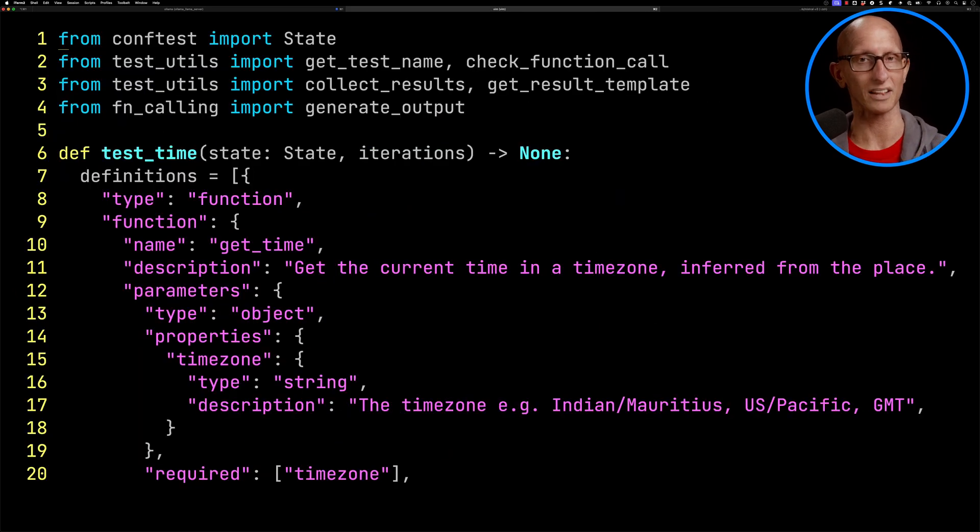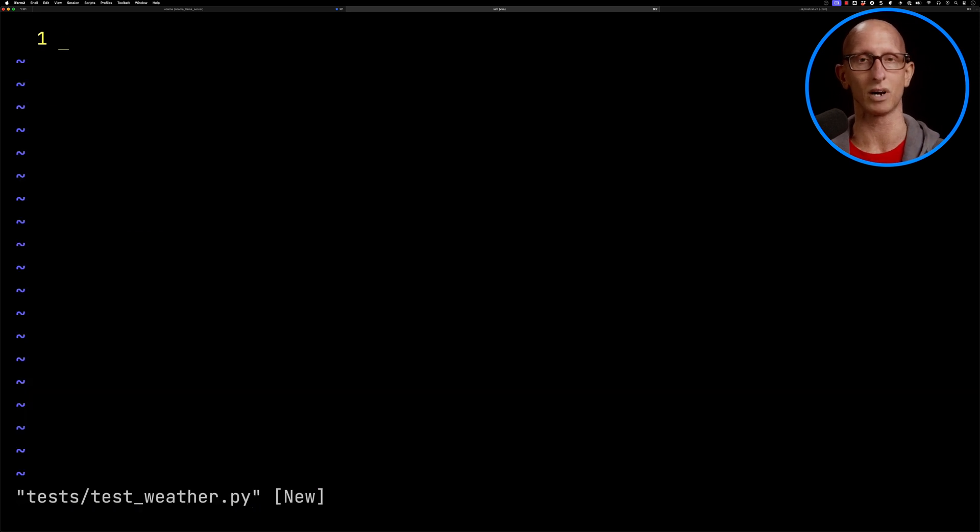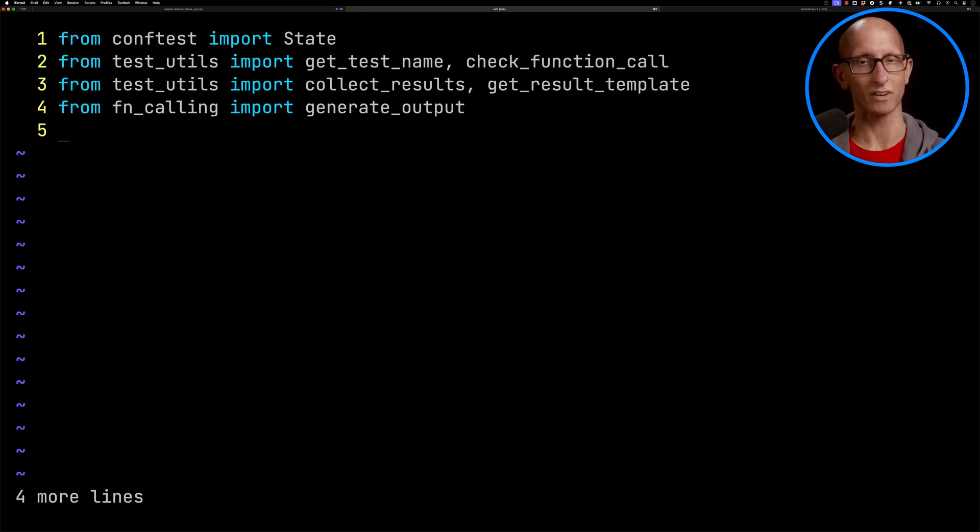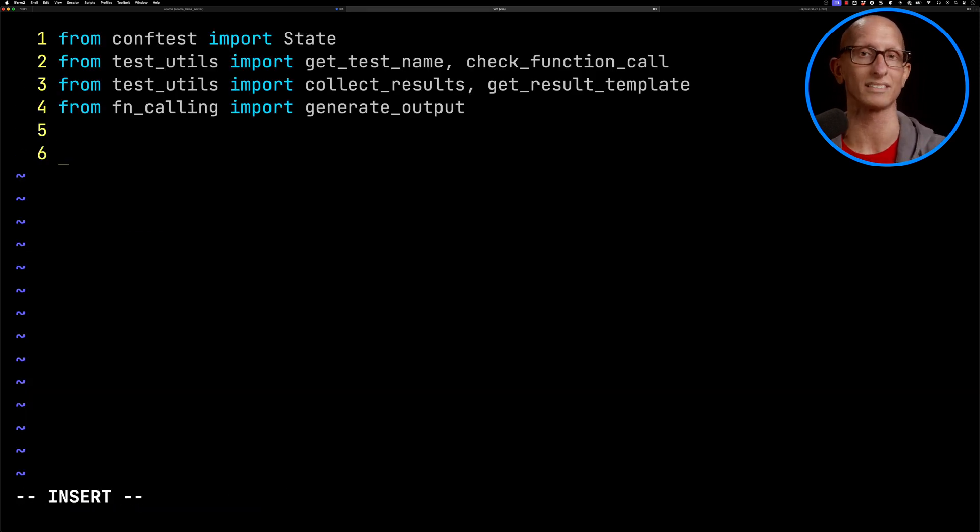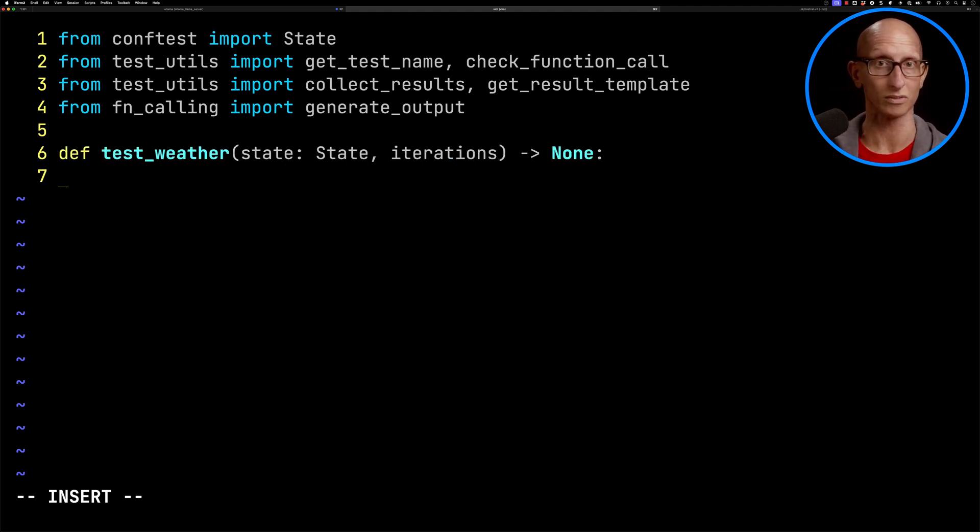Let's try another function. We'll copy the imports and paste them into our next test file. This function is the classic weather example used by OpenAI. Again, the function test_weather takes in the state, takes in the iterations, and we'll define our function.